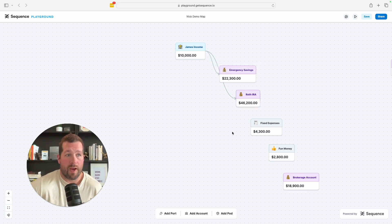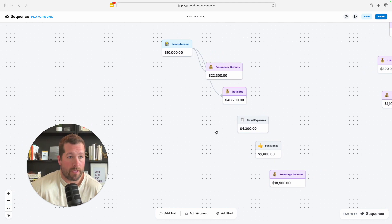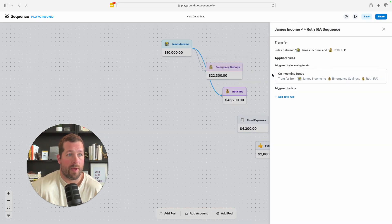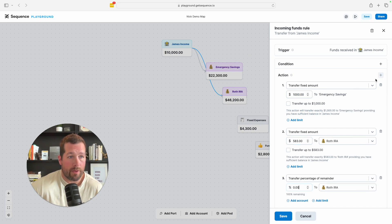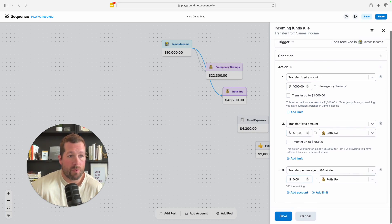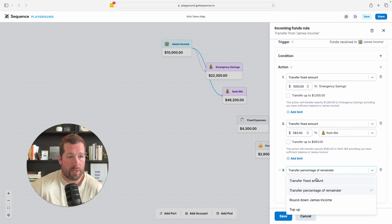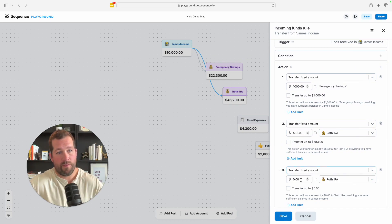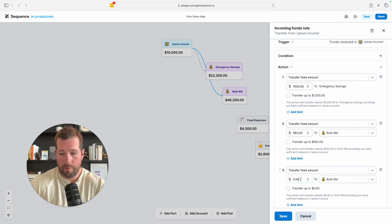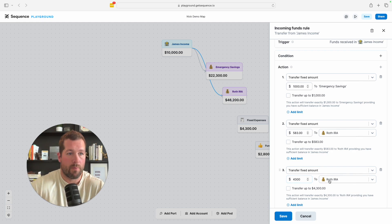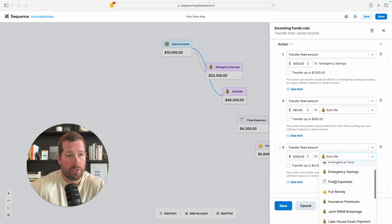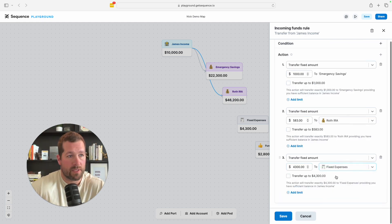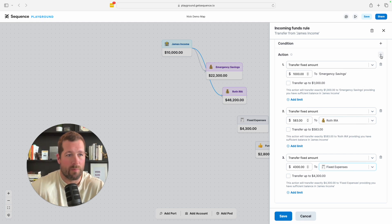Now we've got fixed expenses and fun money as well. So let's continue to add that. So I'm just going to go back into my rules. I'm going to add another action. In this case, we want every single month fixed amount of $4,300 because that happens to be how much he's spending into the fixed expenses account because that covers all of our basic necessities and adds a little bit of wiggle room.